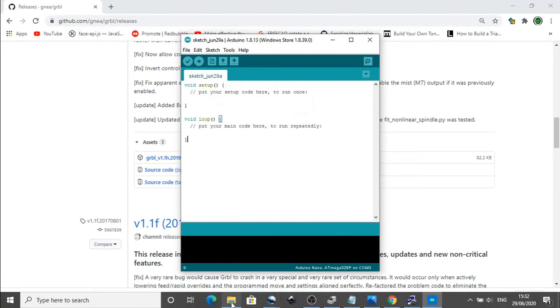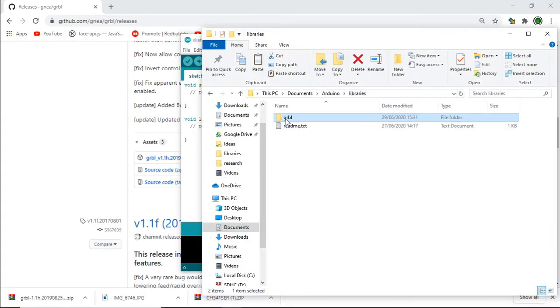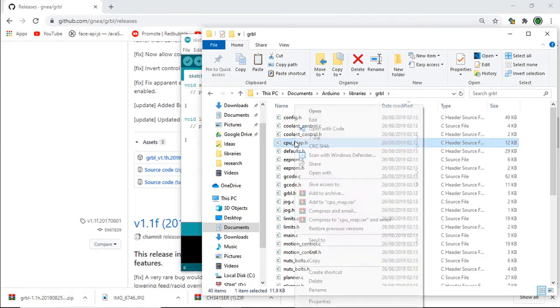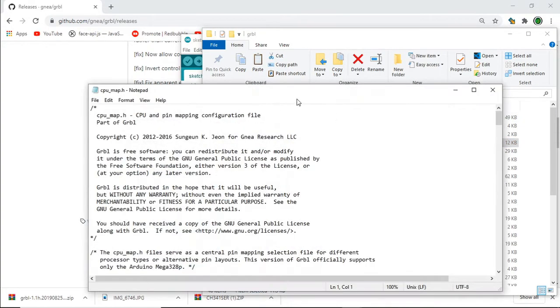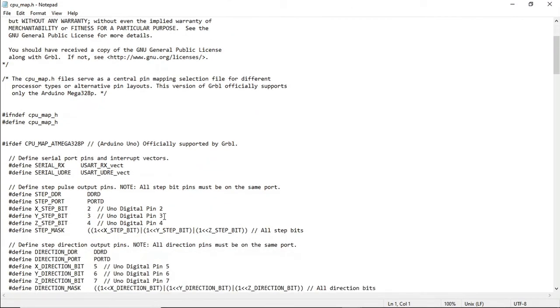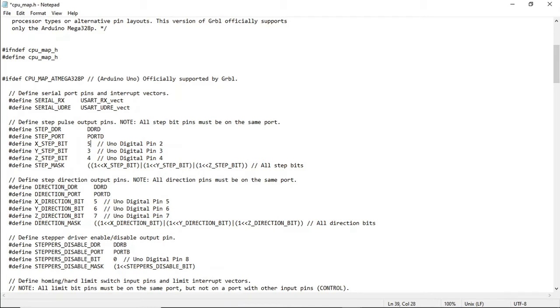If we jump into Documents, GRBL, what we're looking for is the CPU map. Right click on that and edit it in Notepad. If we scroll down we can see these mappings here. Now these have to be swapped because they are incorrectly set on the Arduino shield itself. This should be 5, 6, 7 and these should be 2, 3, 4.